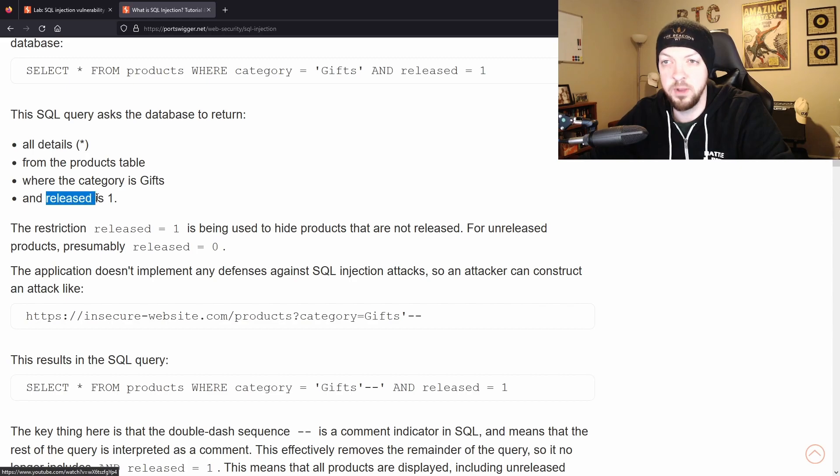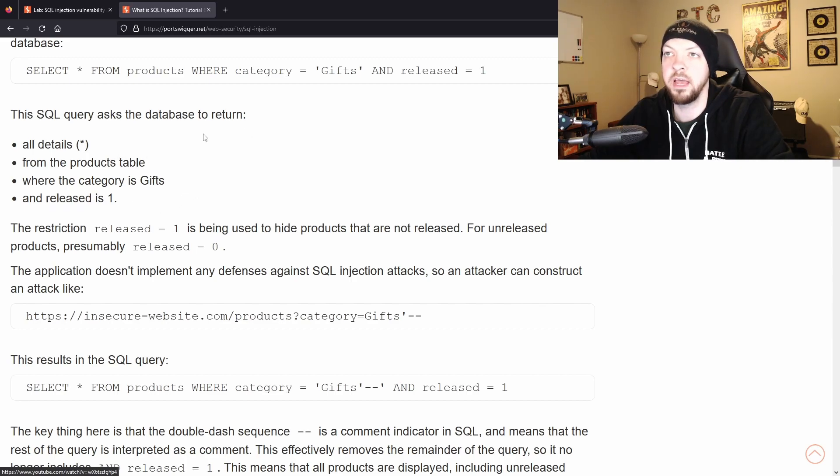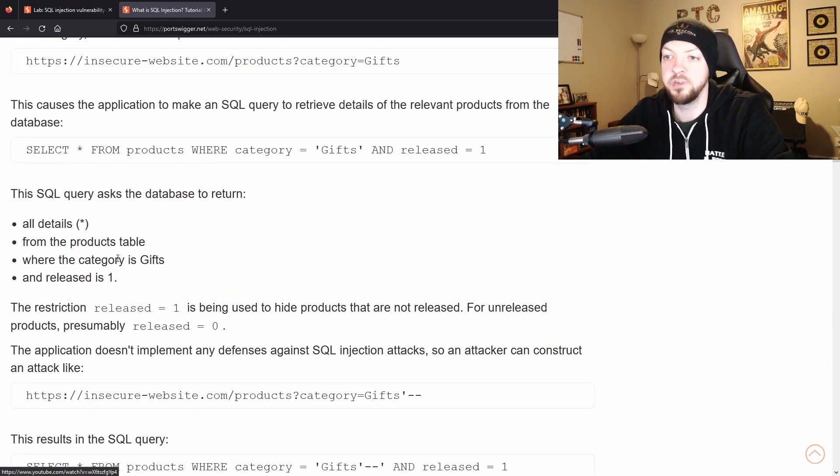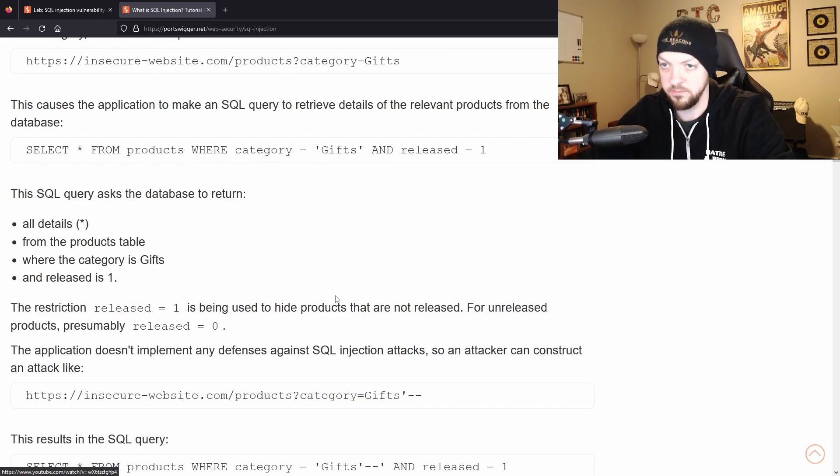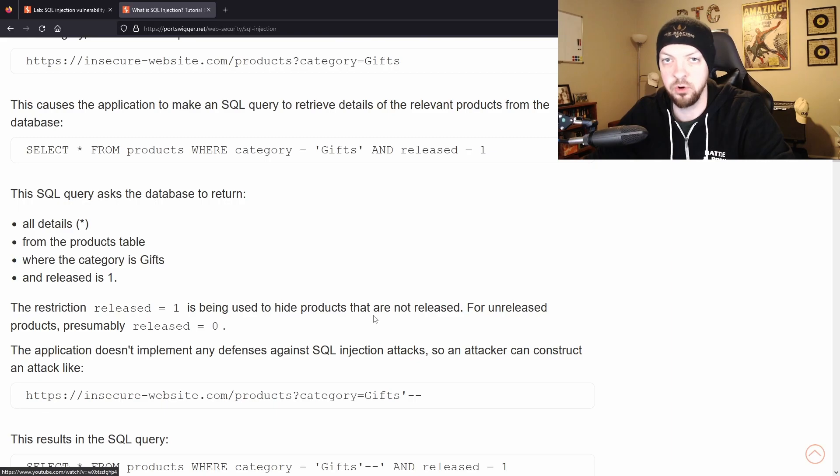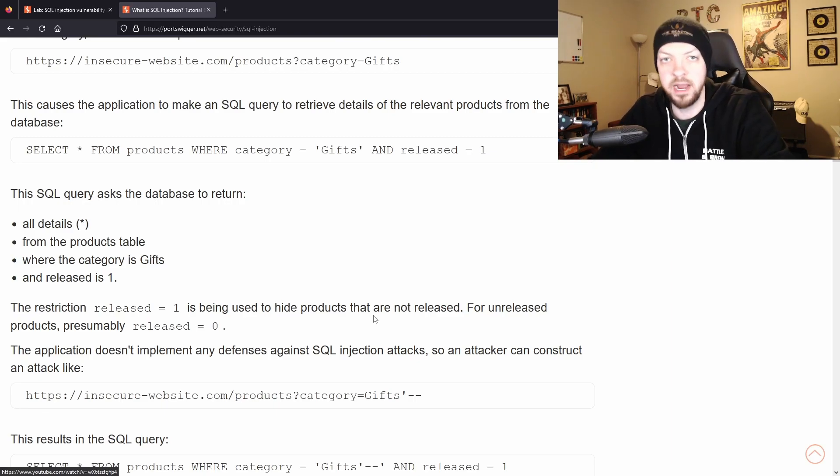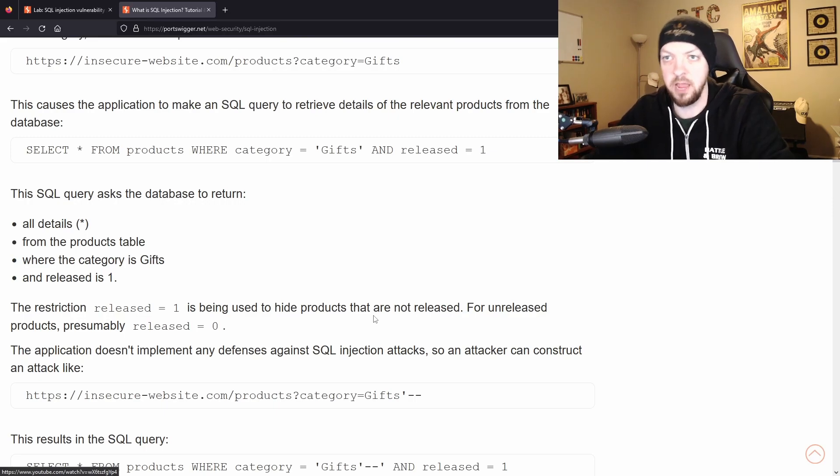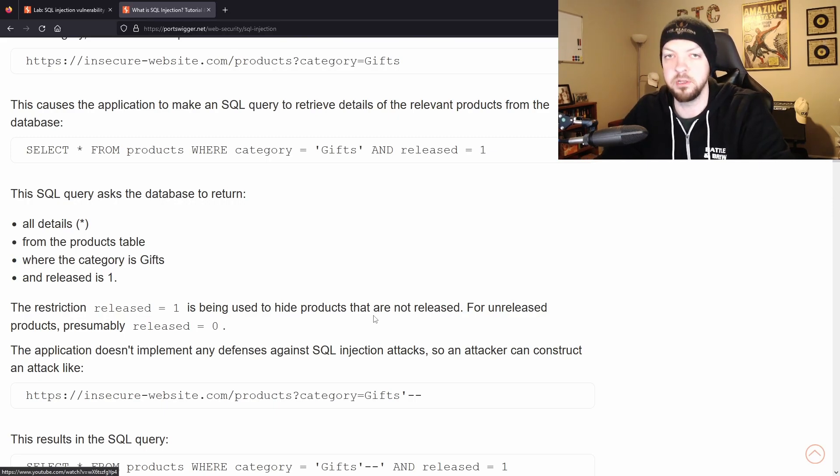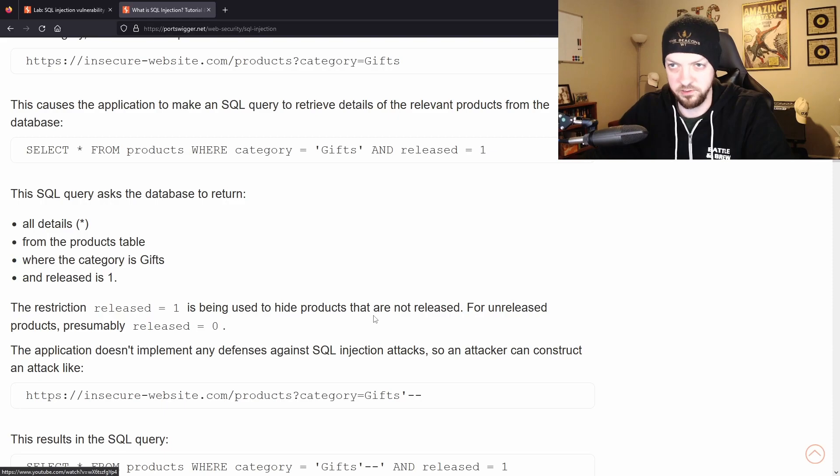So this released parameter is making sure that the database is not returning any products that are not released yet, like some sort of product manufacturer who may have a new line of products that are coming out next year or something and they're already in the database but they're not released to the public, that's kind of what this is doing.